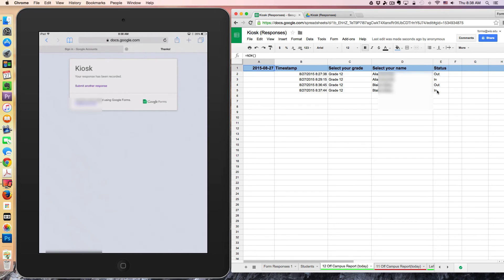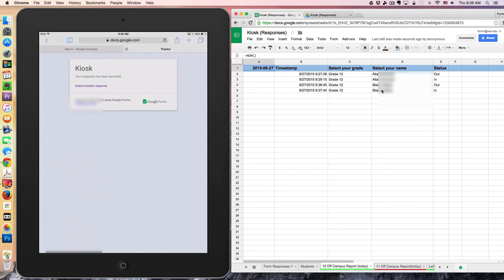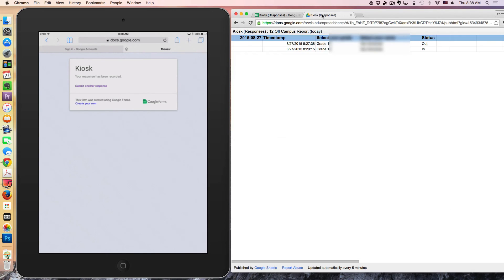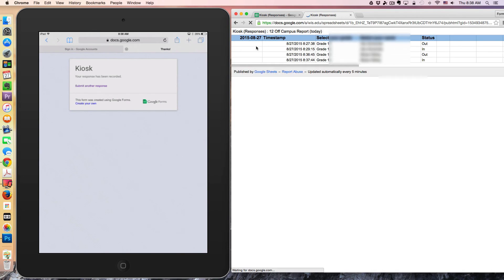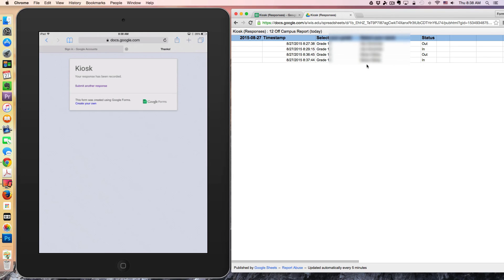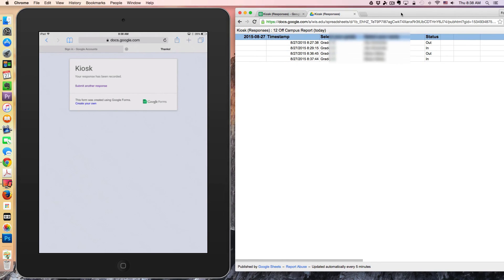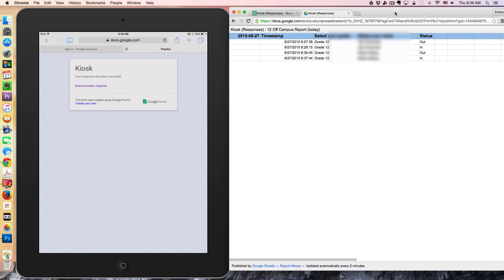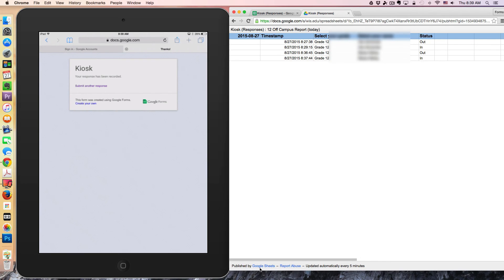Taking it one step further, we've actually published the response sheet that's available via a link. At any given time during the day, a teacher could check to see who's been off campus or who left early. I'll just refresh this one. Blaze should appear with his out and in. You have to take into consideration it's not immediate, it's not real time, but it's fairly close. There's a five-minute delay roughly every time. It's republished every five minutes.